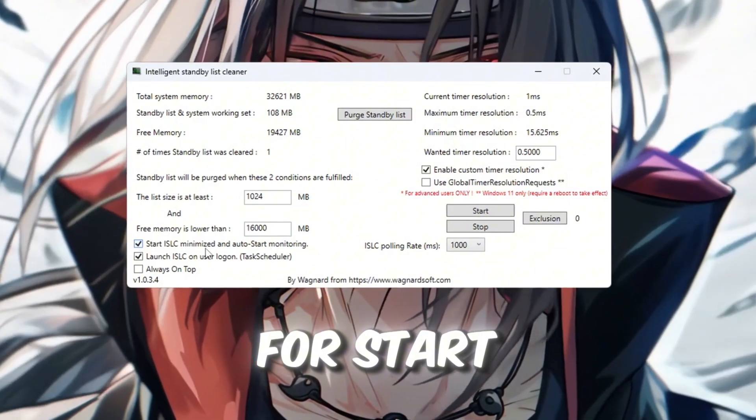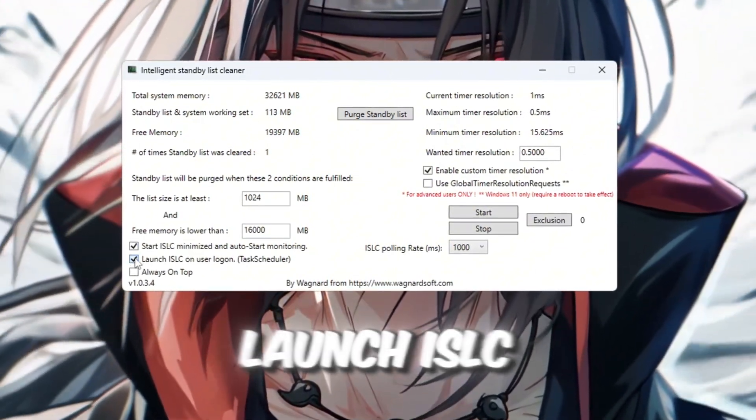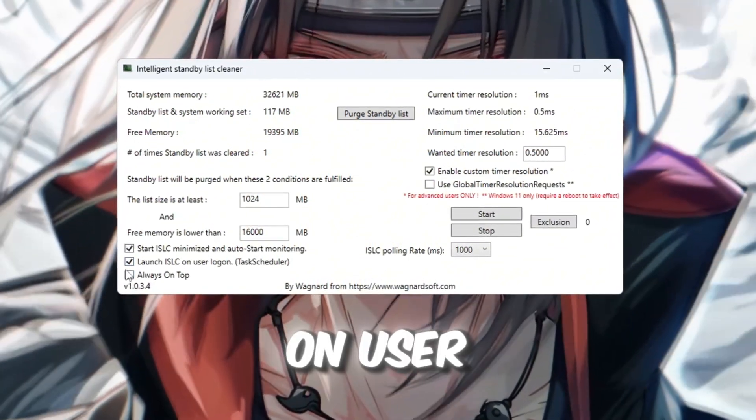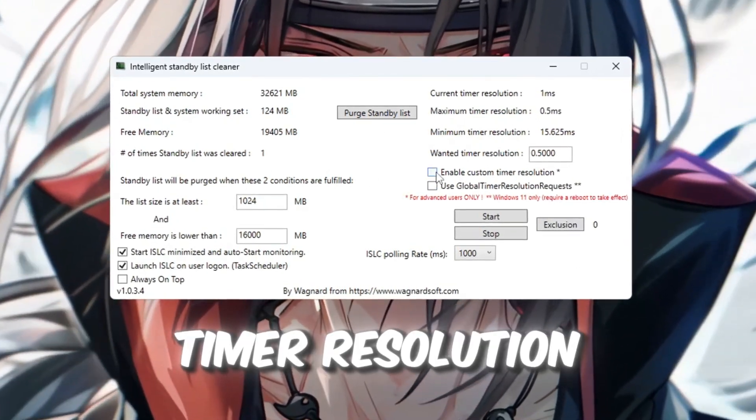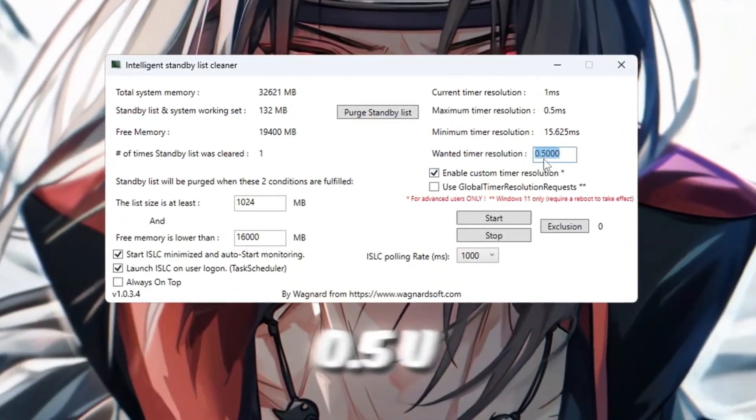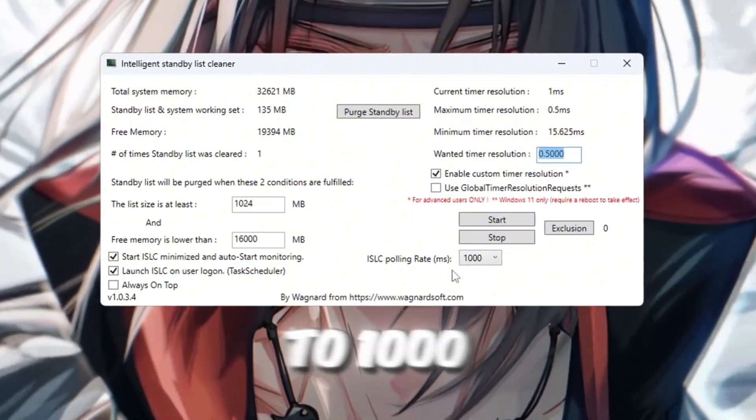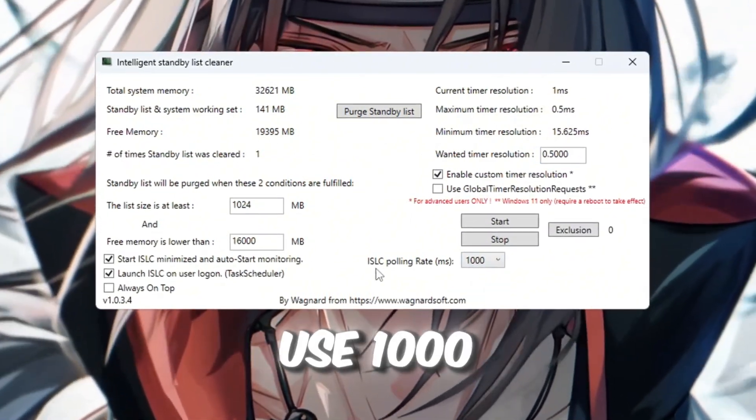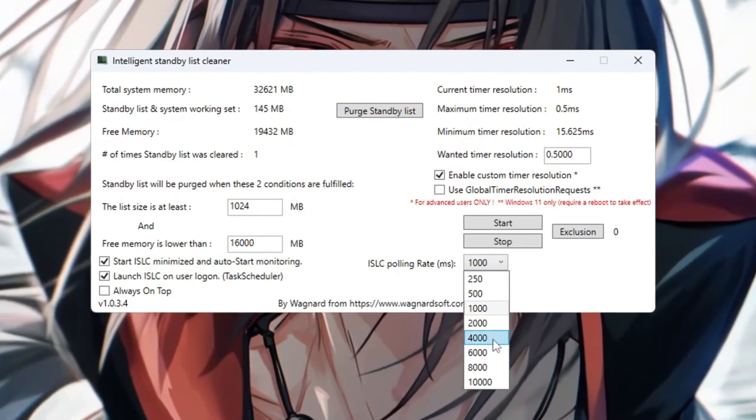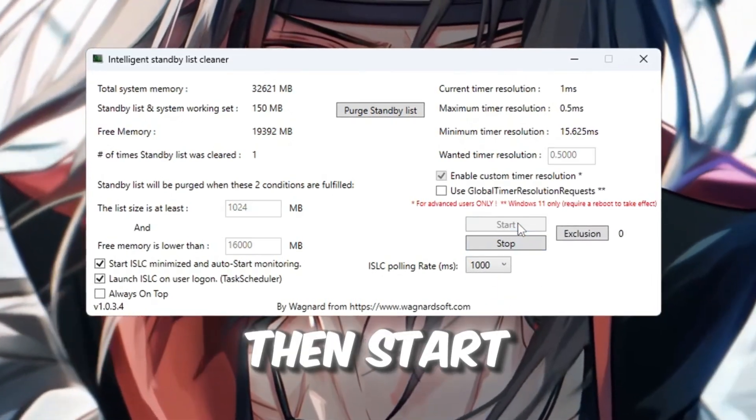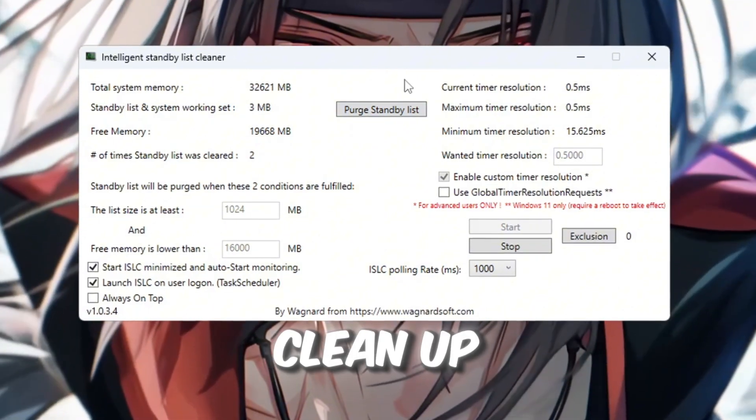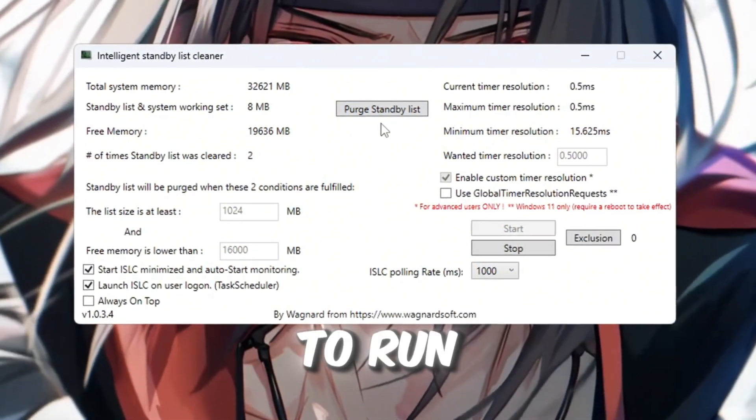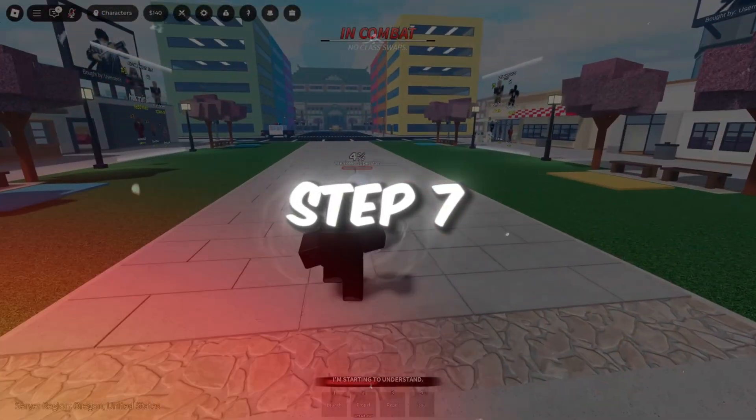Now, check the boxes for Start ISLC Minimized Launch and ISLC on user logon. On the right side, turn on timer resolution and set it to 0.5. Change the polling rate to 1,000. If you're on a slower PC, use 1,000 instead. Click the stop button first, then start. And finally, purge standby list. This will clean up your RAM, giving Roblox more room to run smoothly.